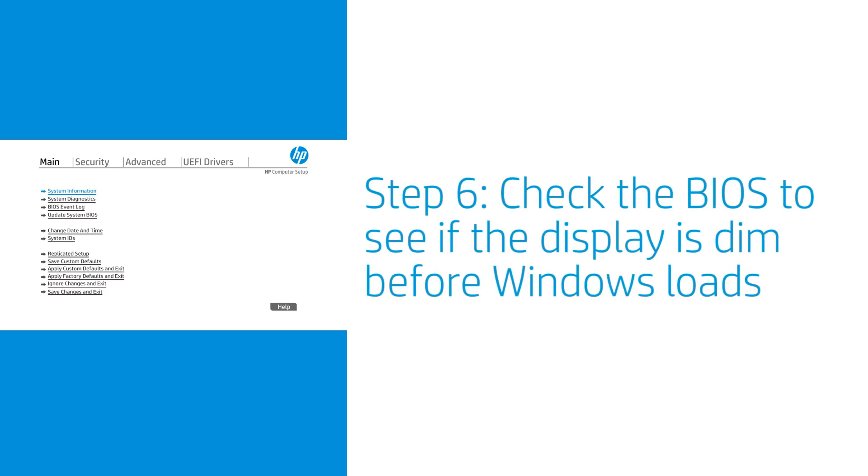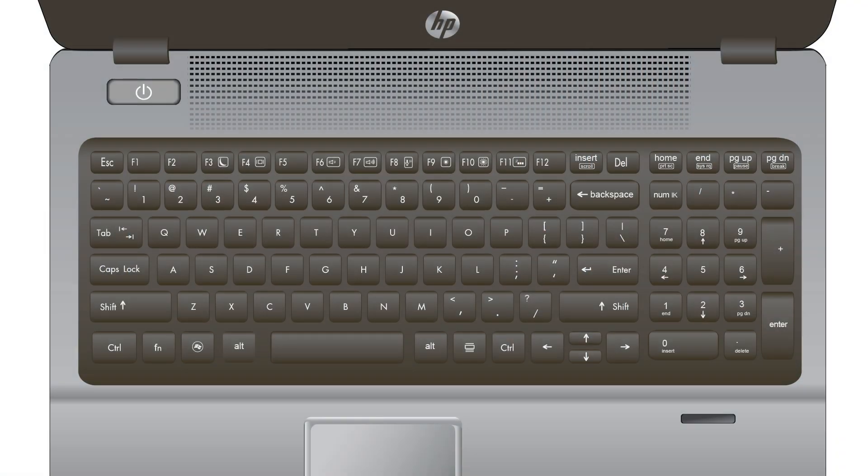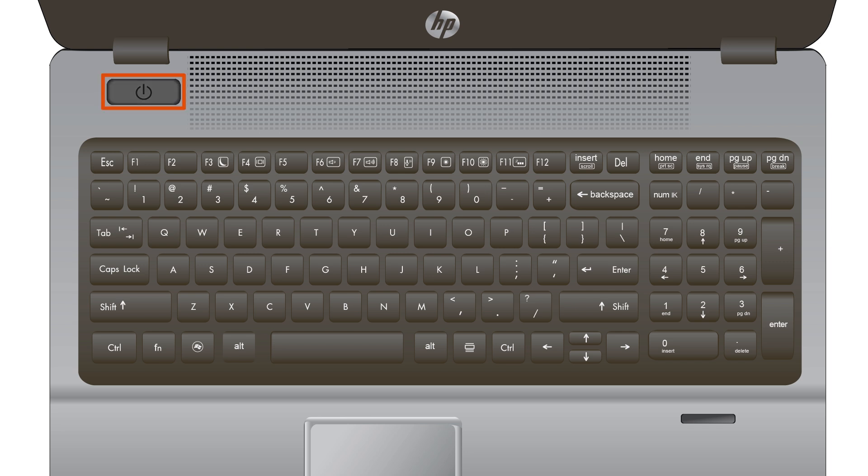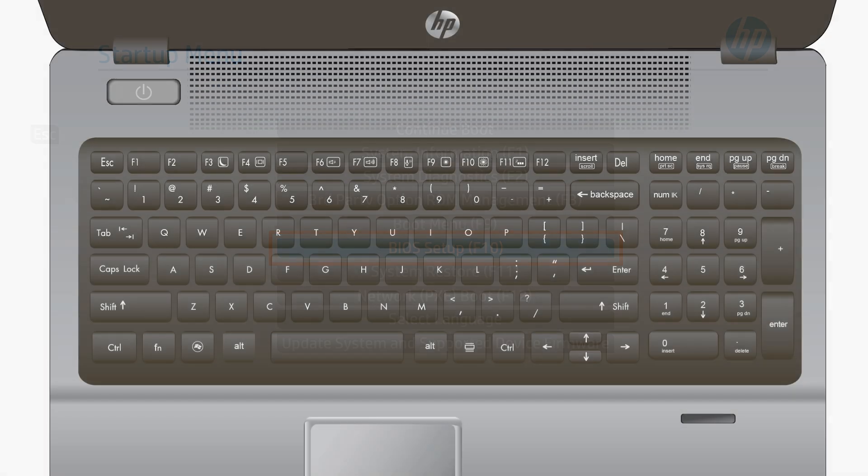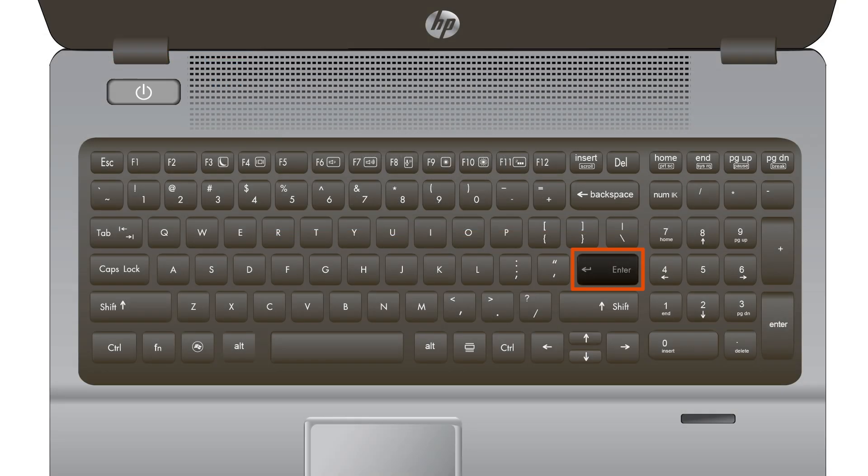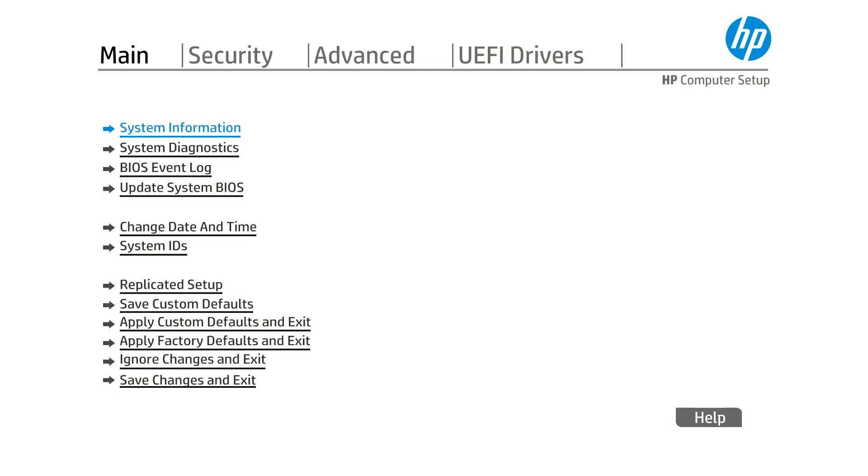Check the BIOS to see if the display is dim before Windows loads. Turn off the laptop. Turn on the laptop, and then immediately press the Escape key repeatedly until the Startup menu displays. Press the down arrow key to go to F10 BIOS Setup, and then press Enter. From the BIOS menu, check the brightness of the screen. If the display is bright, the issue might be with Windows. Perform a system recovery or reinstall Windows to resolve the issue.